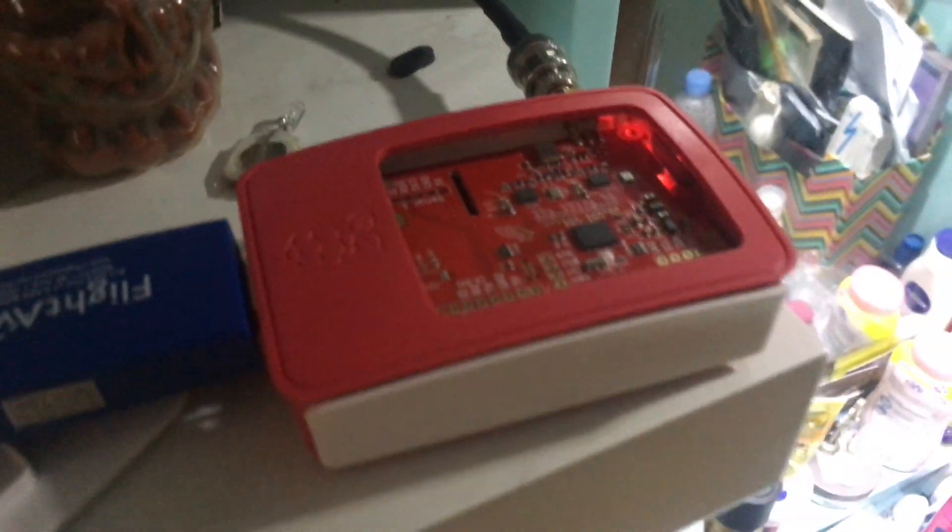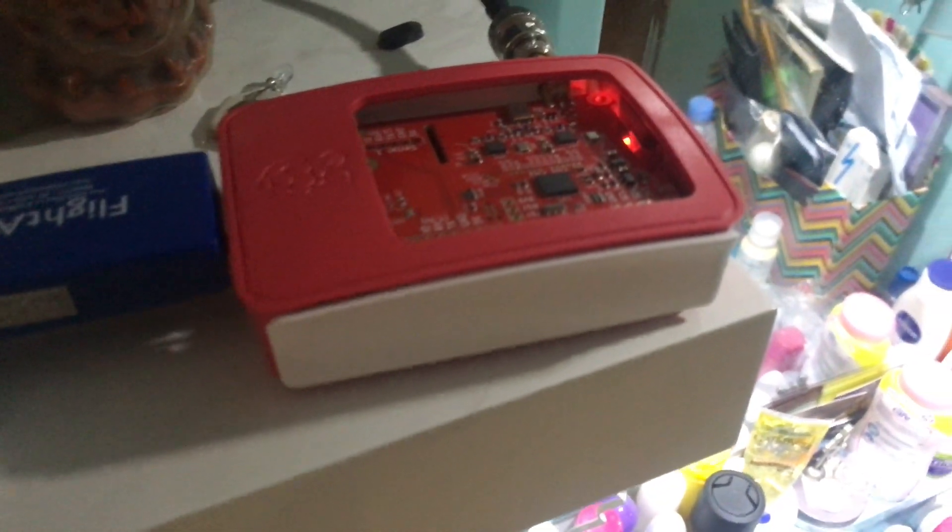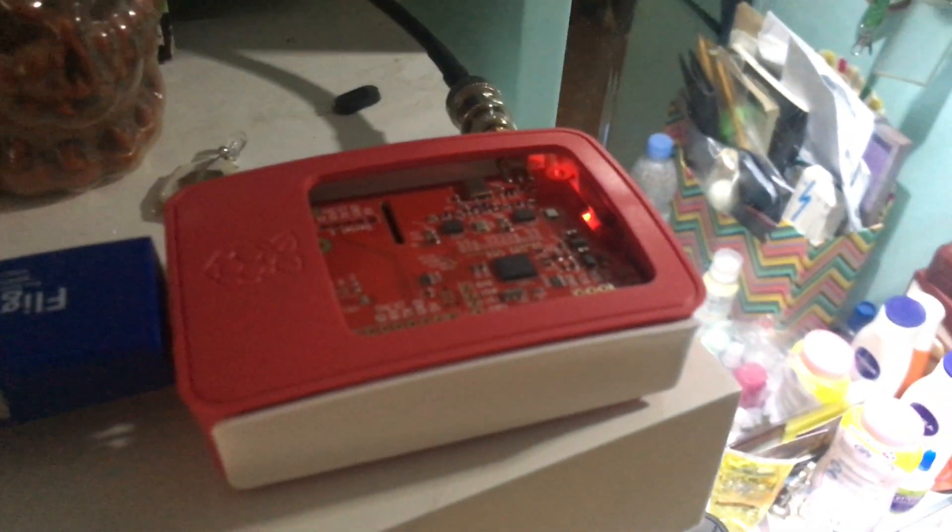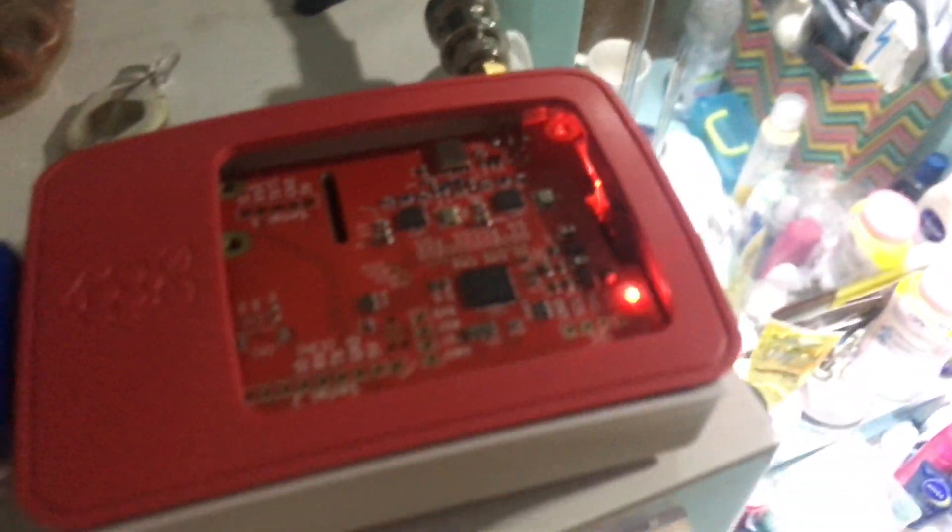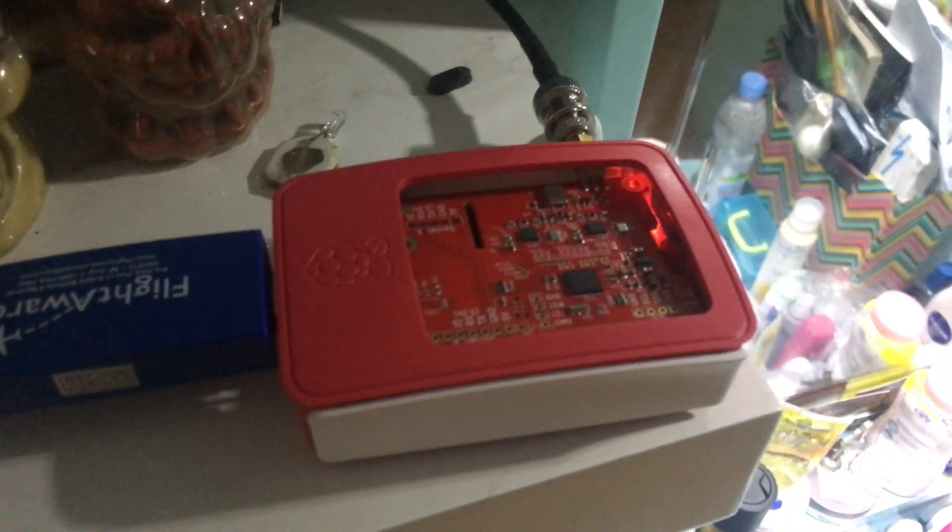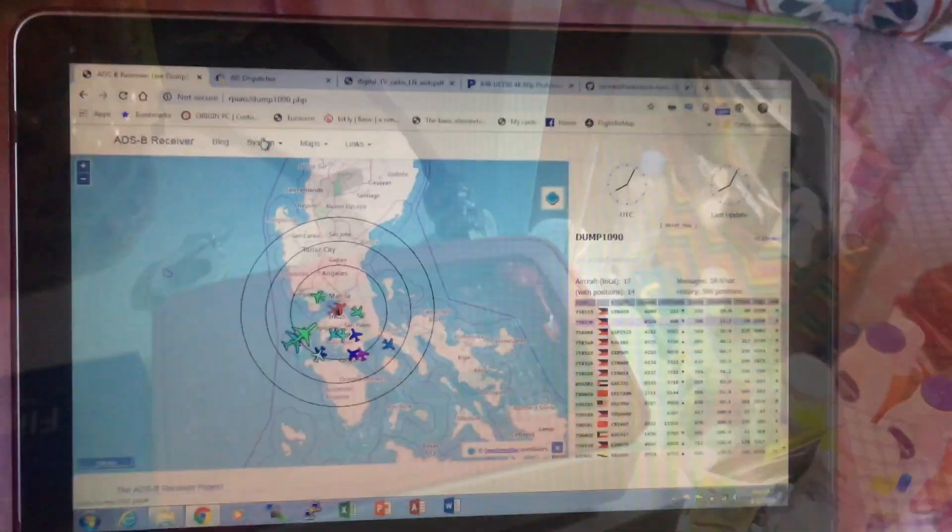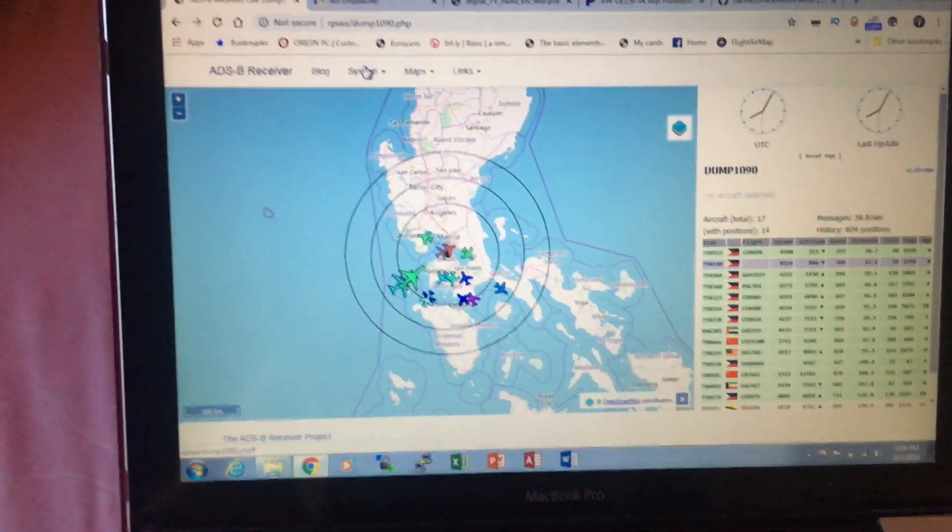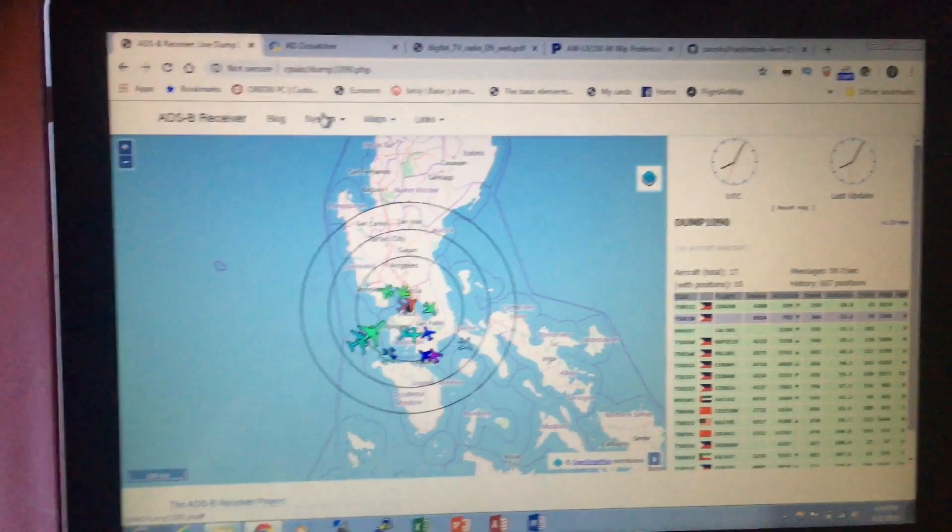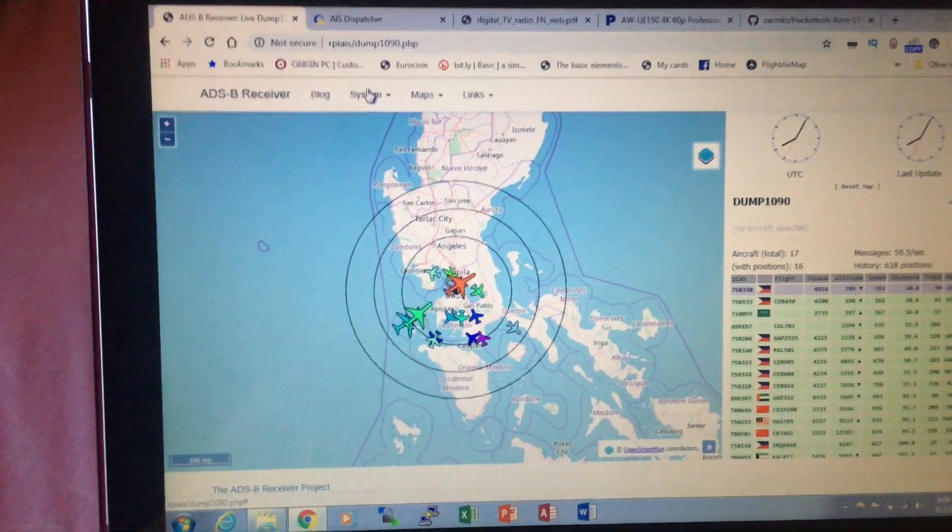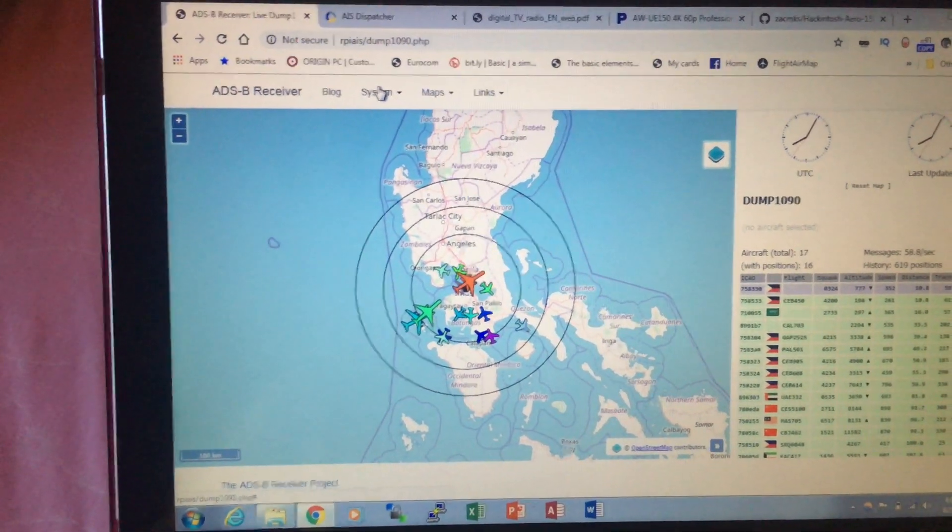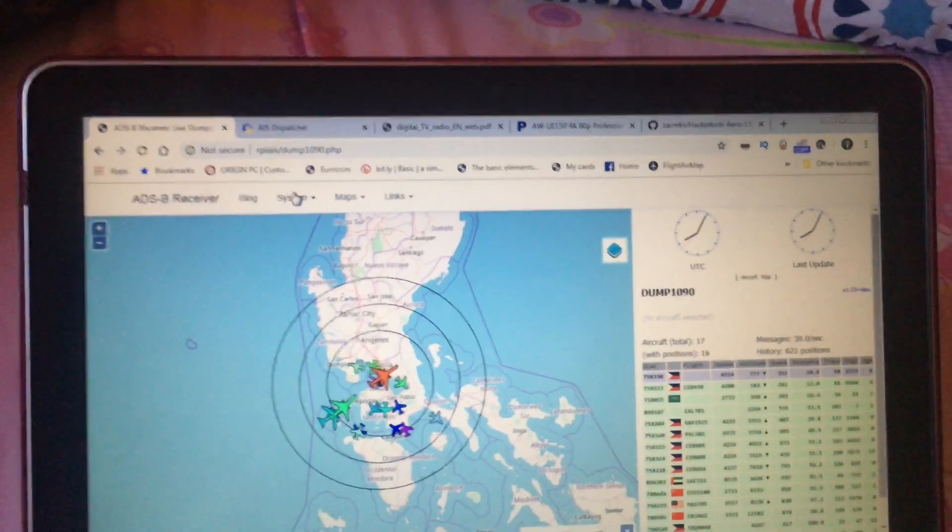Alright, that's about it for the video. I'm going to show you next what the performance looks like. I'm going to share the dashboard right now. Here is the preview of the dashboard that I'm currently using to manage my ADS-B and AIS signals.